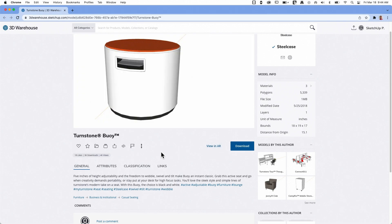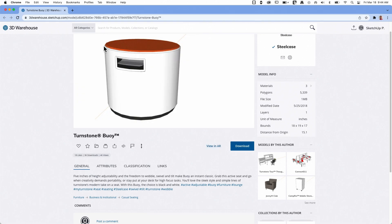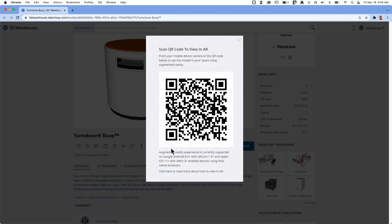So I'm looking at this right now on my regular desktop computer or laptop. If I click View in AR, I don't have a camera, so I'm not going to actually view AR right here. When I click View in AR on my computer, it gives me this QR code. This QR code can be scanned on a mobile device, and it will take you immediately into the AR viewer for this product.